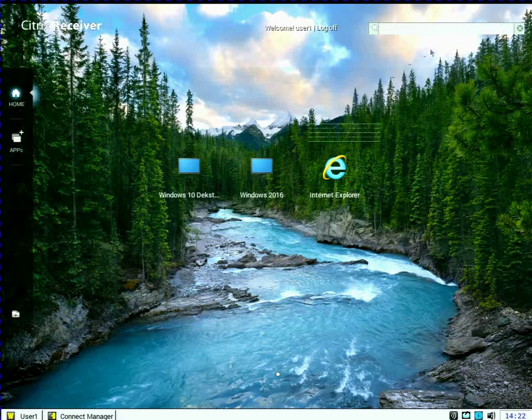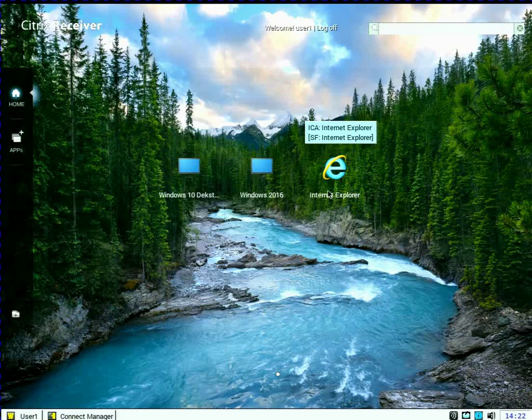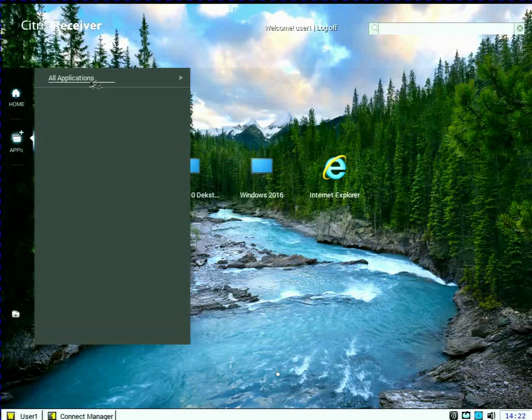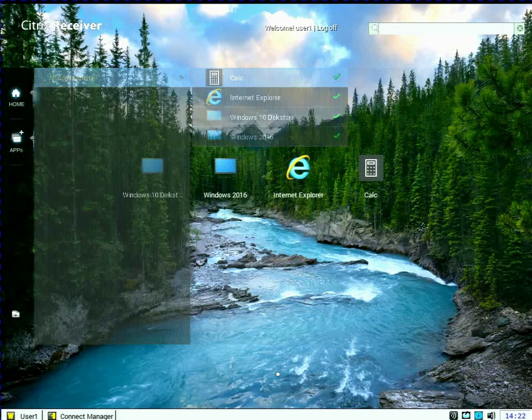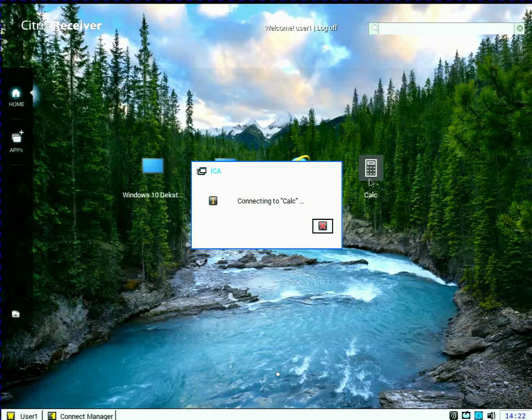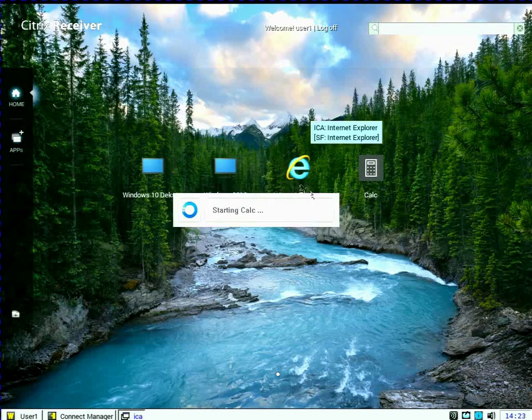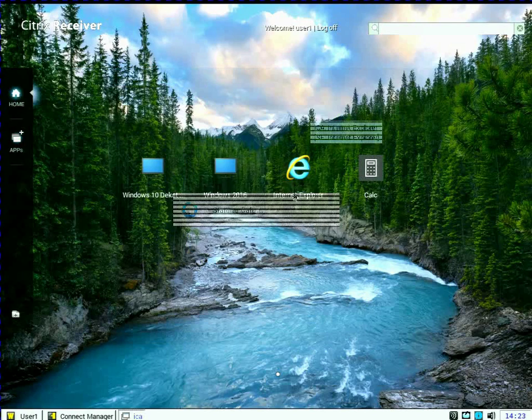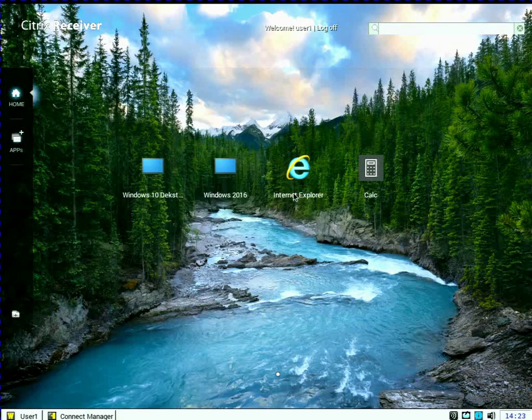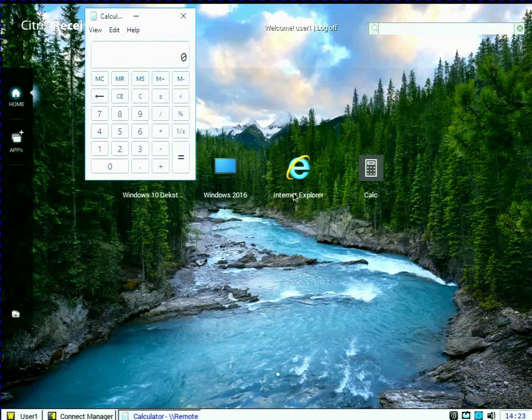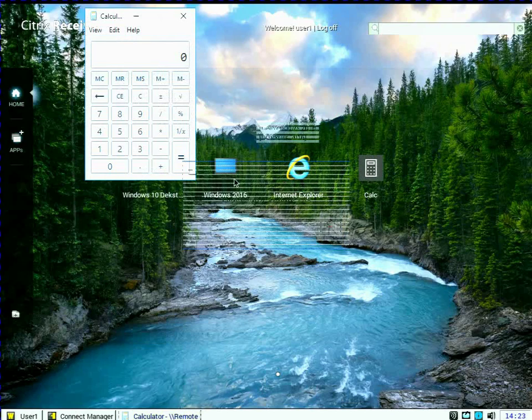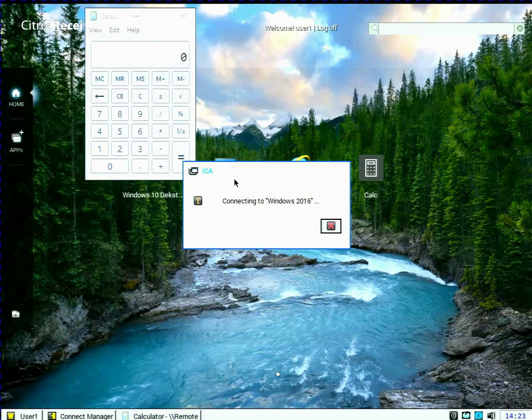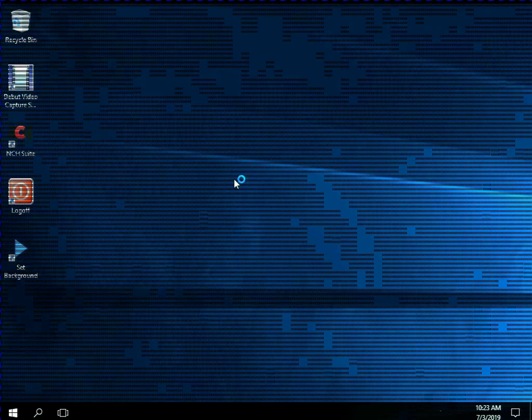And like I did before, I get my list of applications here on the device. So let's go ahead again. We can subscribe to Calc and we can launch Calculator. I can see a different published application. And we'll go ahead this time, connect to the Windows 2016 server desktop.